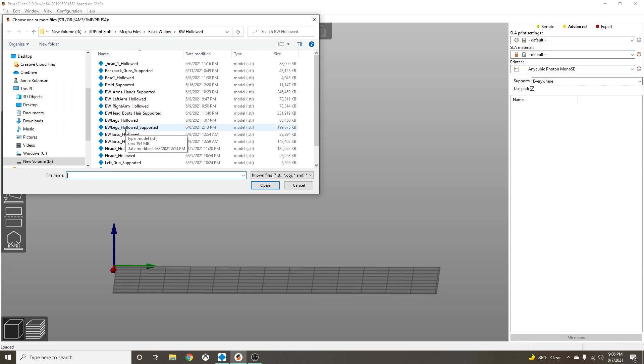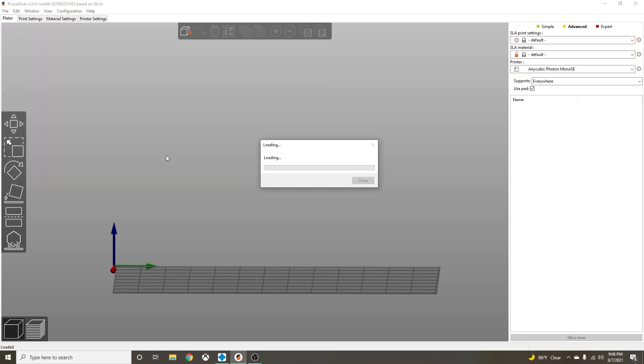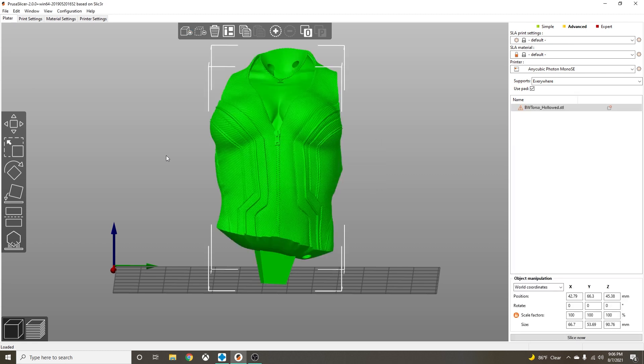I'm just gonna go to the most recent file that I've printed, which was the Black Widow model file from Mega. Let's pick her torso. This is one that I've already hollowed. I do hollow in ChituBox. You can hollow in PrusaSlicer, but I just find that it's easier in ChituBox and more accurate, so I just do it there.